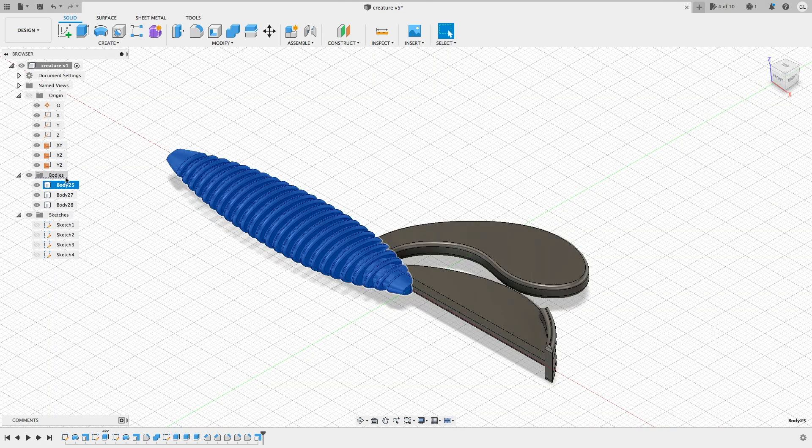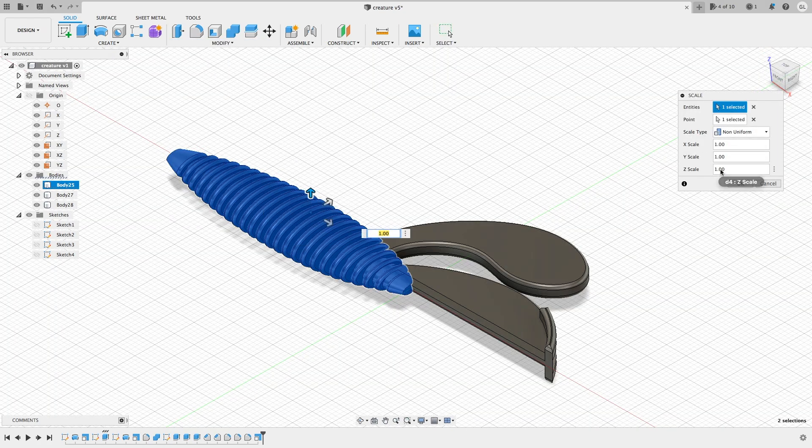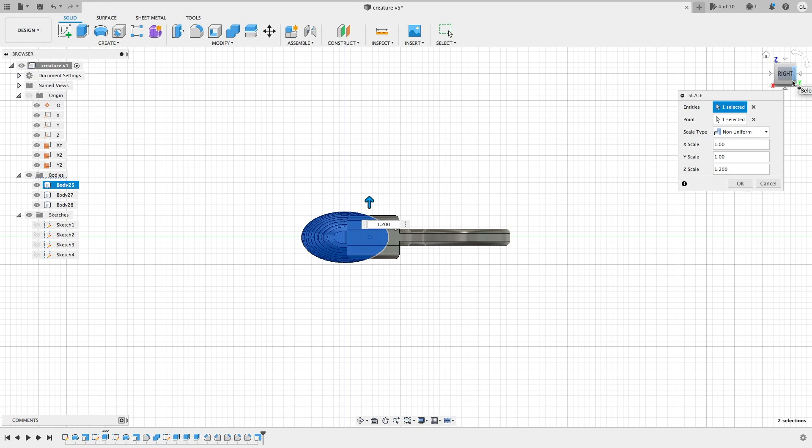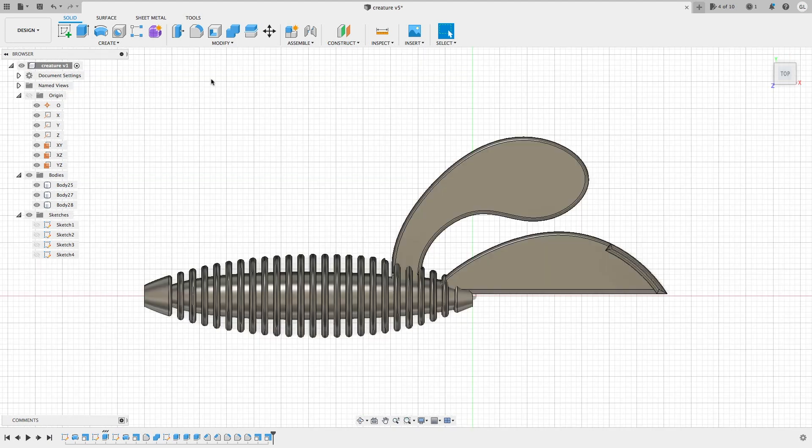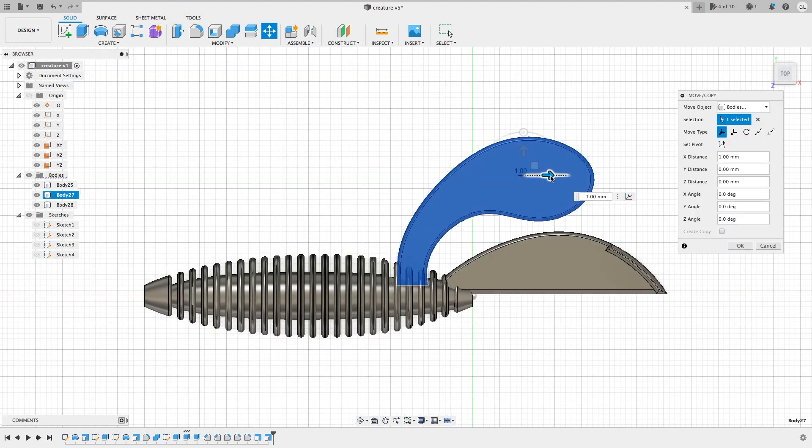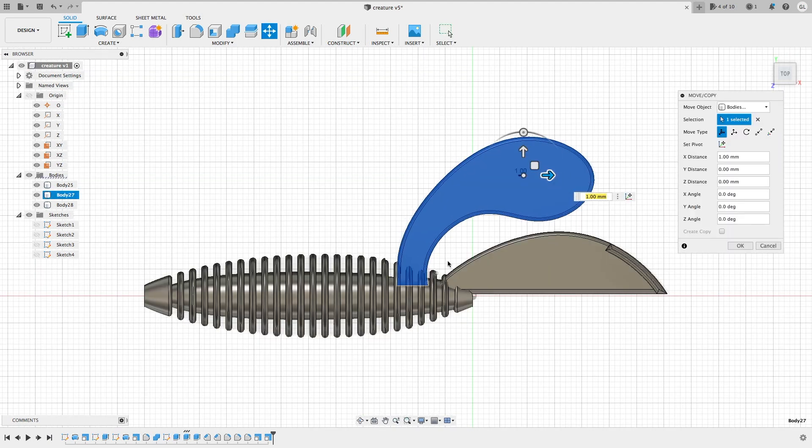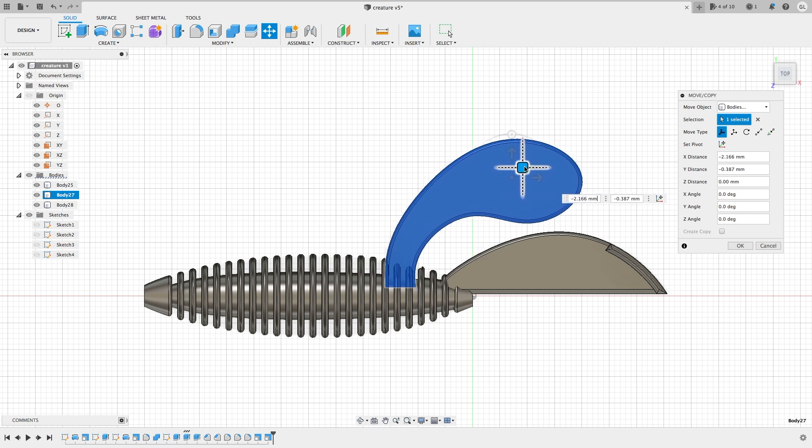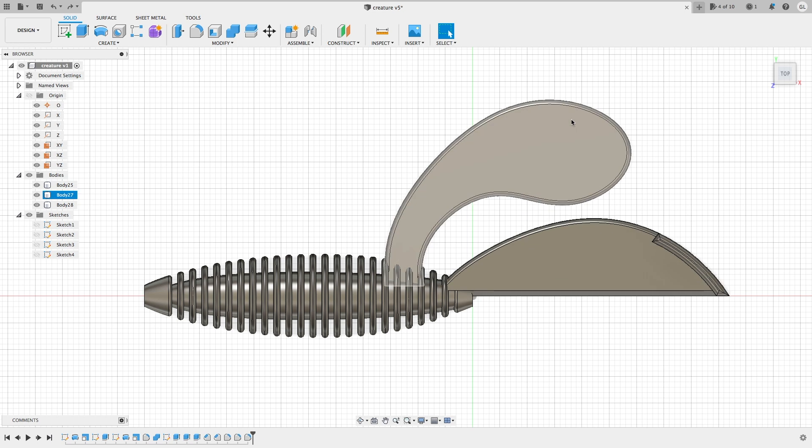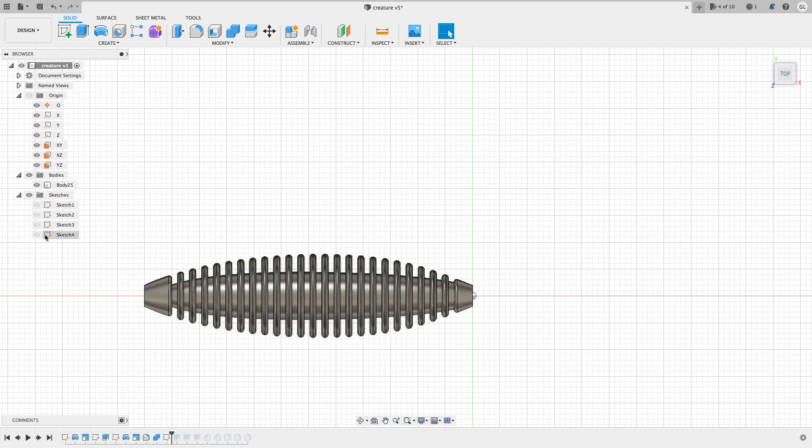So initially, I used the scale feature. But later I found it's not sufficient. So I undo it and go back to the history and change those control points of the sketch. So basically, adjust the sketch instead of using the scale feature.